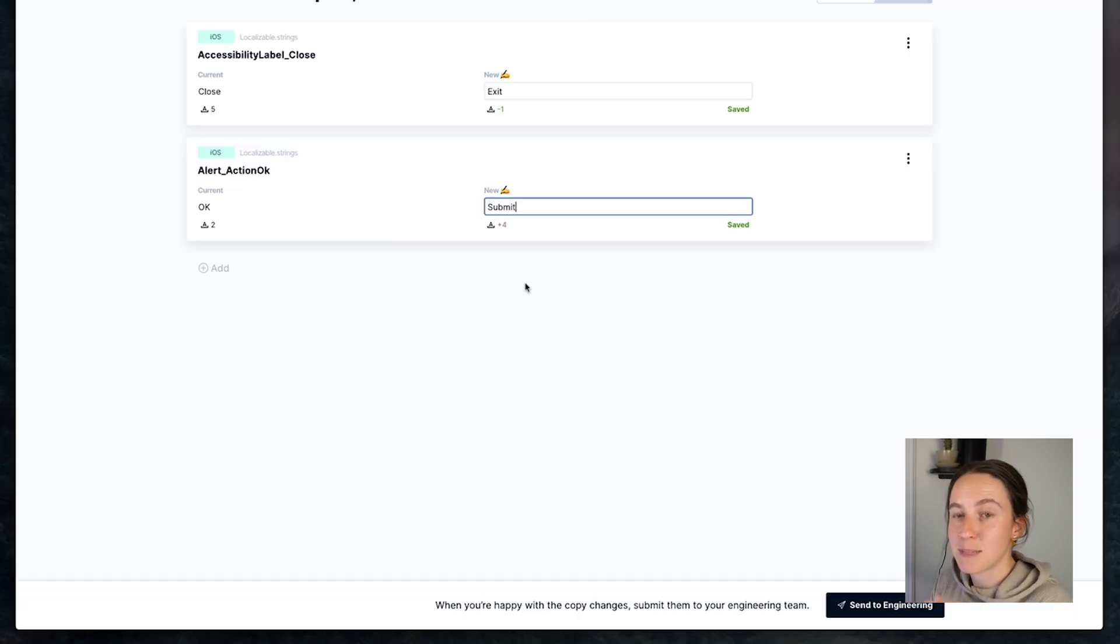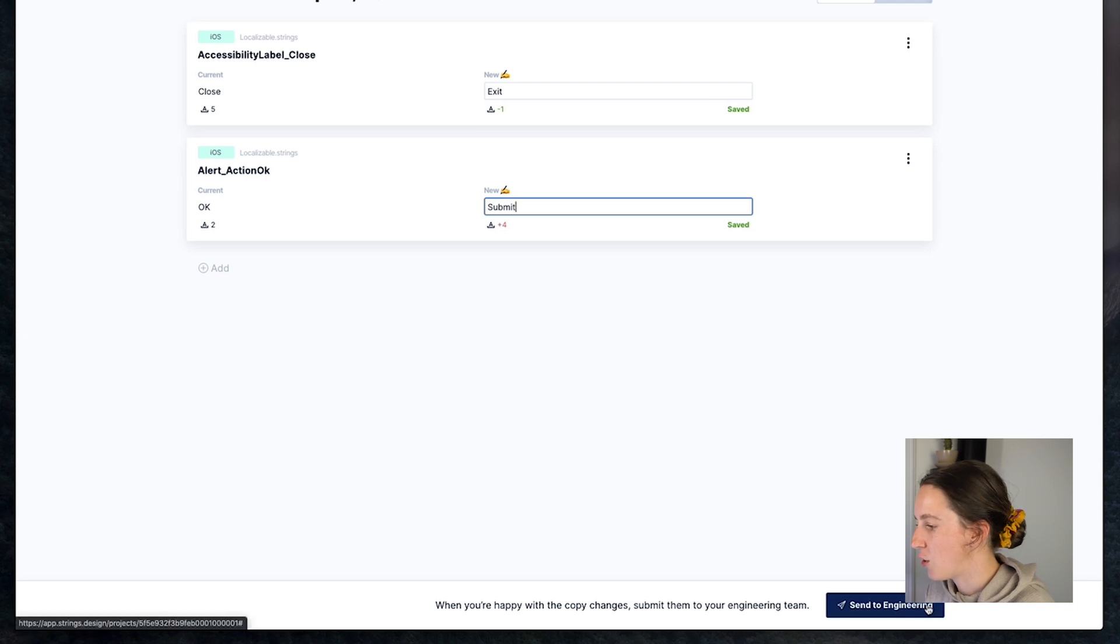Once you're ready to submit this back to the developers you can just click on send to engineering. Strings will now generate a pull request for your developers to accept and approve and once they do these copy changes will go live in the product.